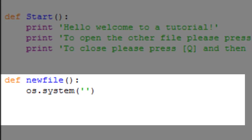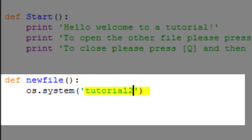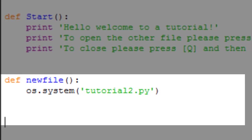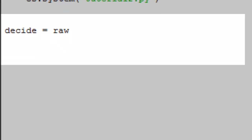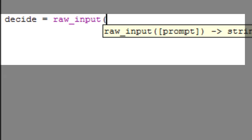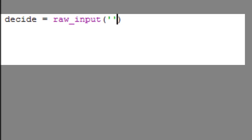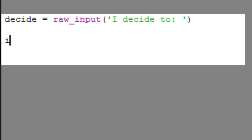For this we're going to do tutorial2.py. That's our newfile. Now we're going to basically do our basic functions. We're going to make a raw input statement, call it decide equals raw input 'I decide to'.